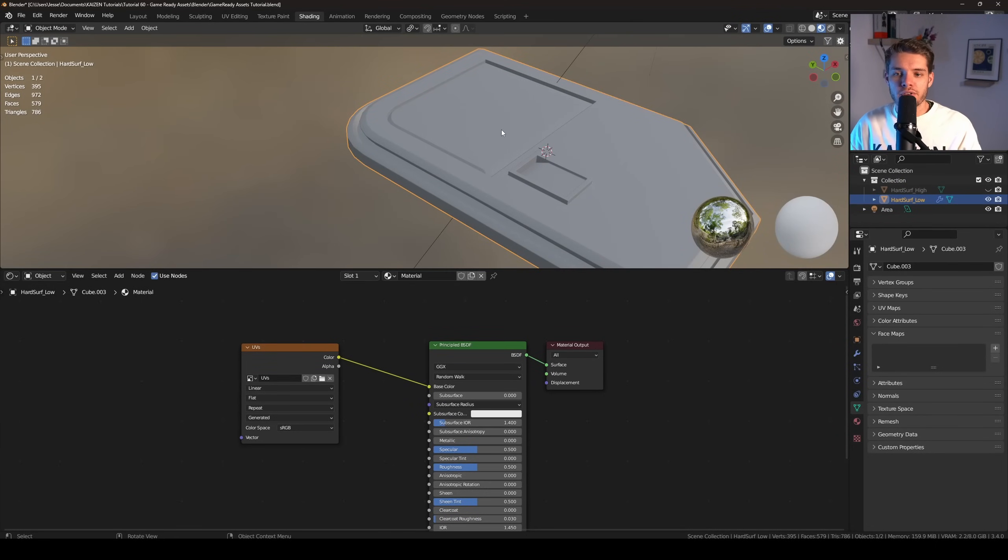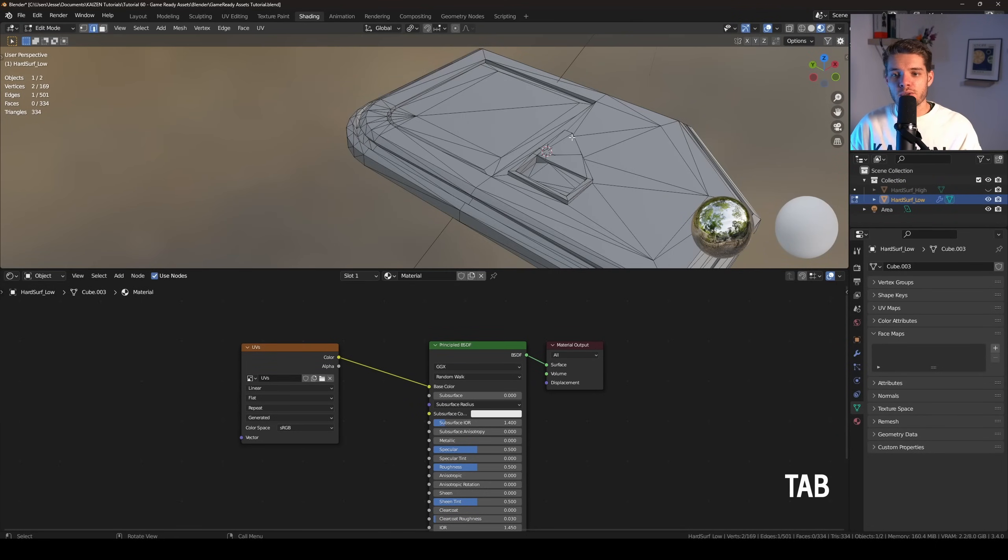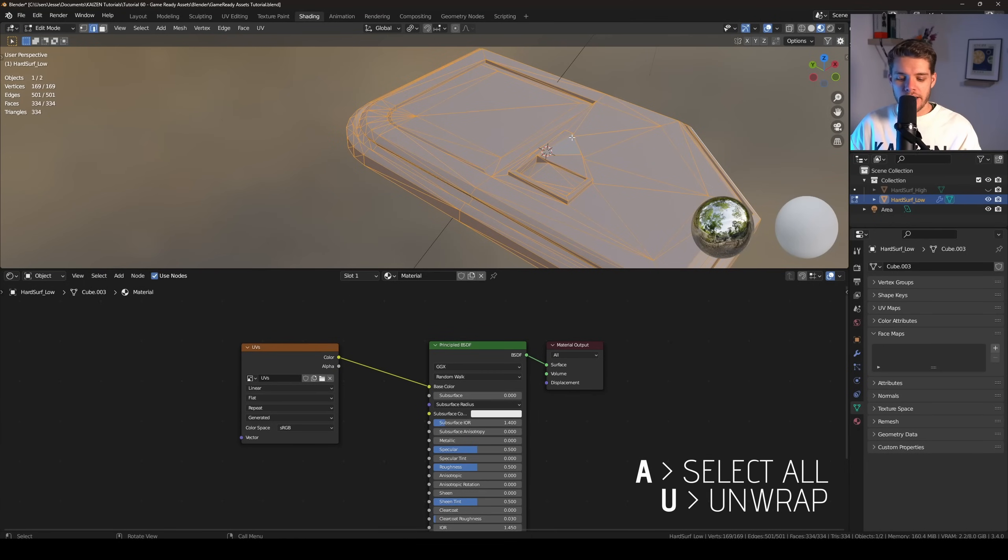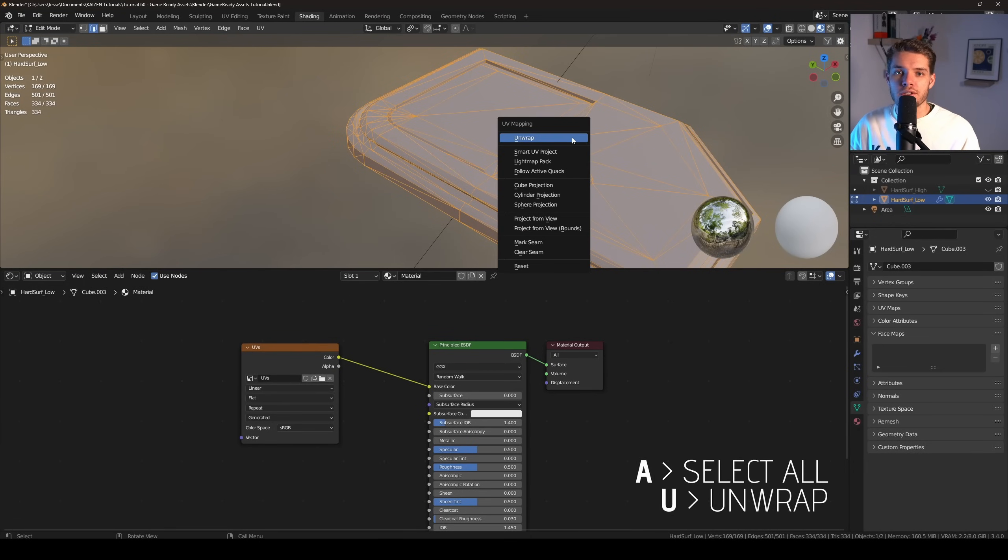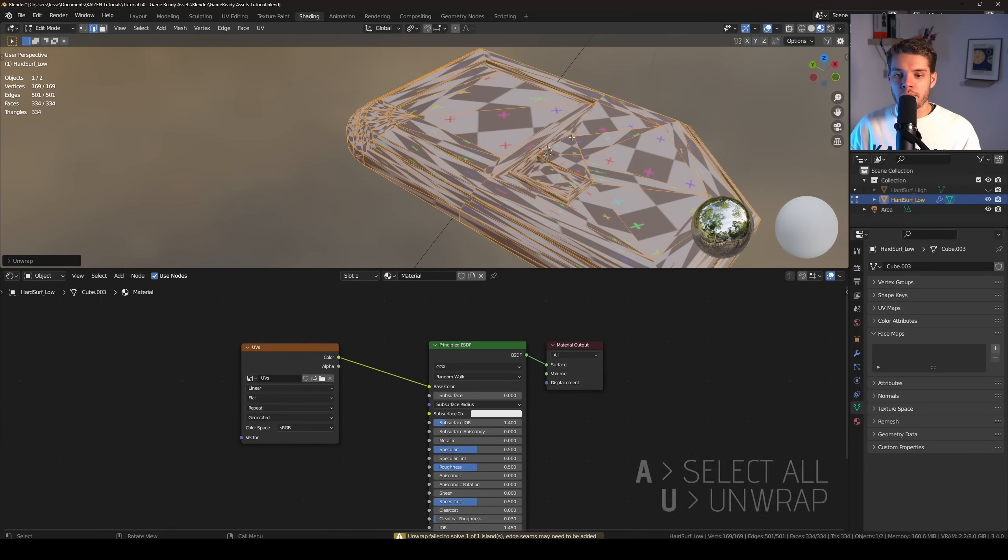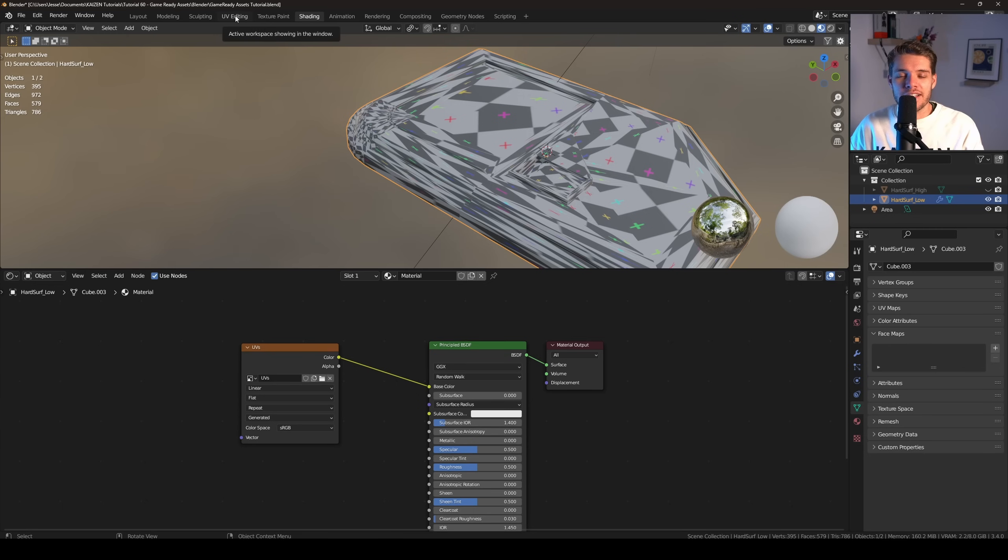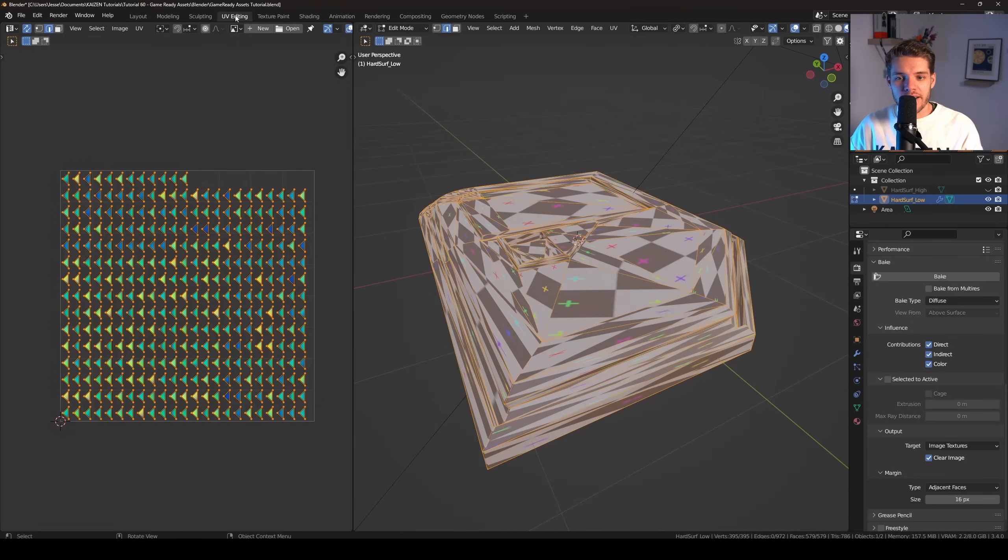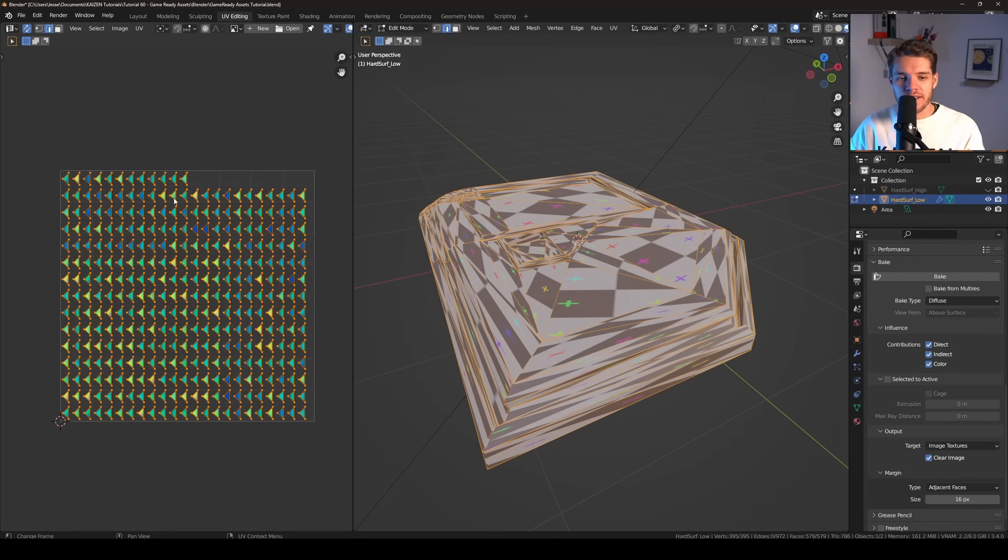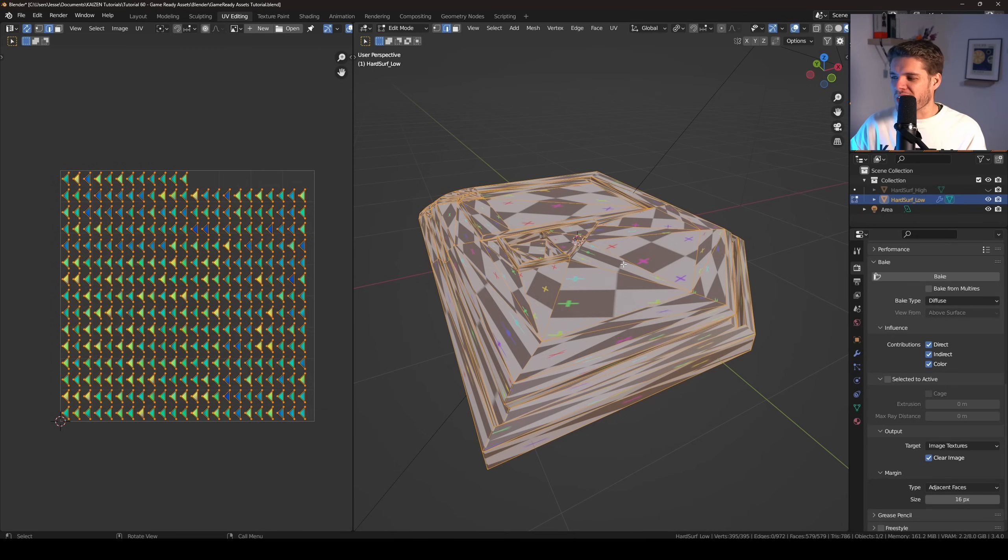Now if I go into material preview, you'll see that nothing's actually happening because we have not unwrapped our model just yet. So for now, let's go into edit mode, hit A, U, and choose unwrap. So that's a hot mess, and that's because we haven't added any seams or anything. So let's take this thing into UV editing. This is how our UV unwrap is now looking - it's a bunch of triangles which is not looking too good, I might say.